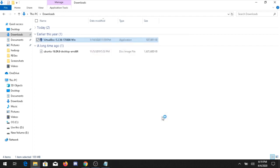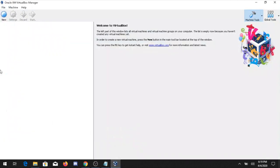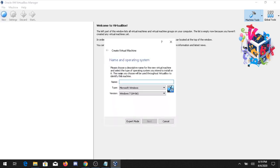Click Finish and VirtualBox will open. To install Ubuntu from scratch, click on New and type a name — here I am typing Ubuntu.